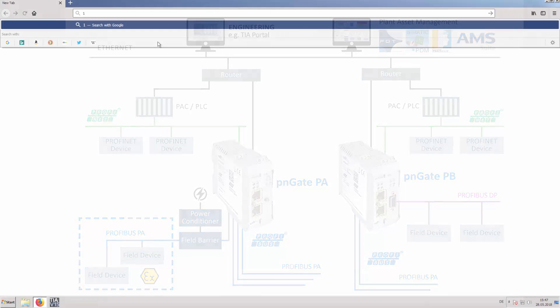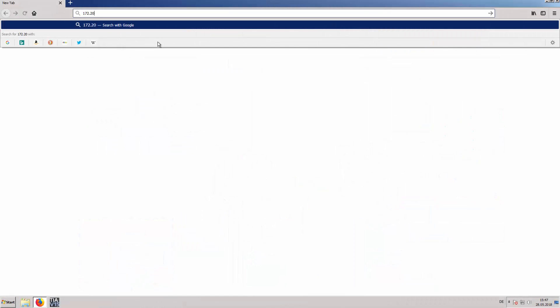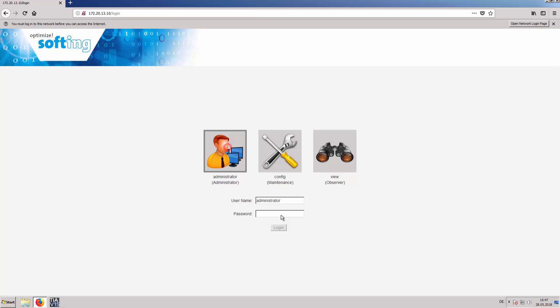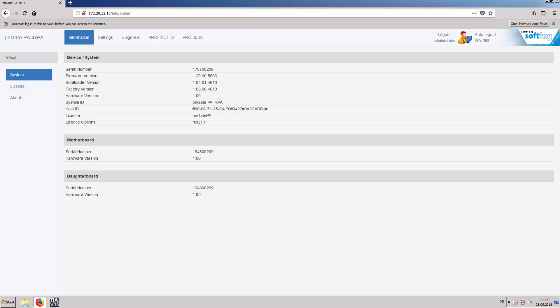Open the web page of the PNGate PA, log in, and switch to Profibus Configuration.